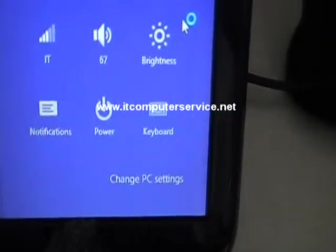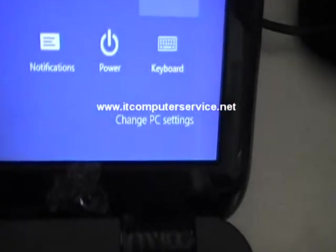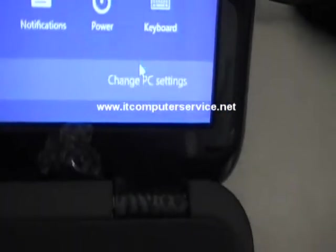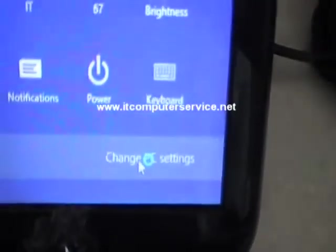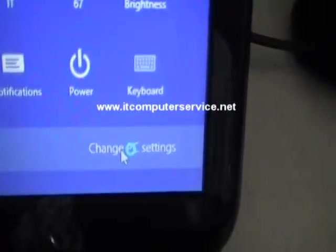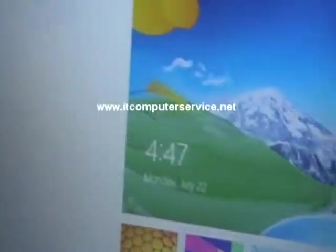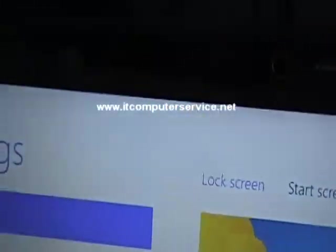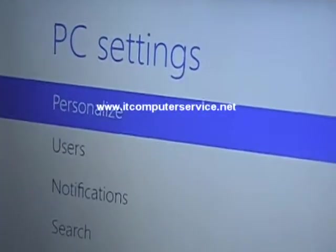In settings, you want to go into change PC settings. If you notice that's right there, so you click on that and it's going to take you to PC settings.